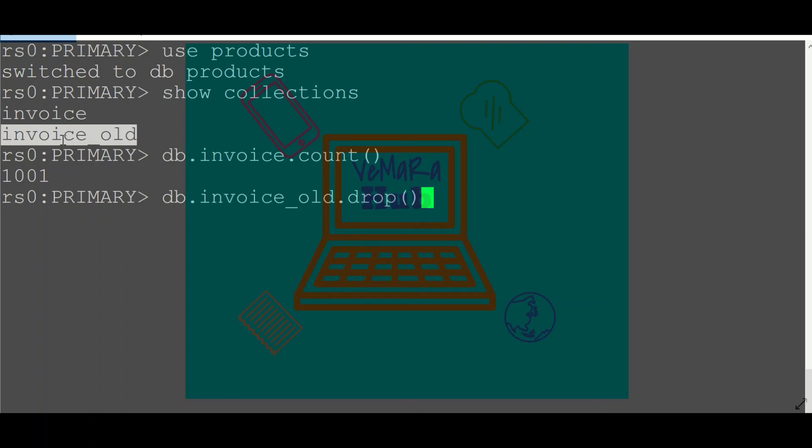So this was just a small example of how to do a snapshot restore in case of such human errors or disasters. Hope the information was helpful to you. Please like, share, and subscribe my channel. Thank you for watching my video.